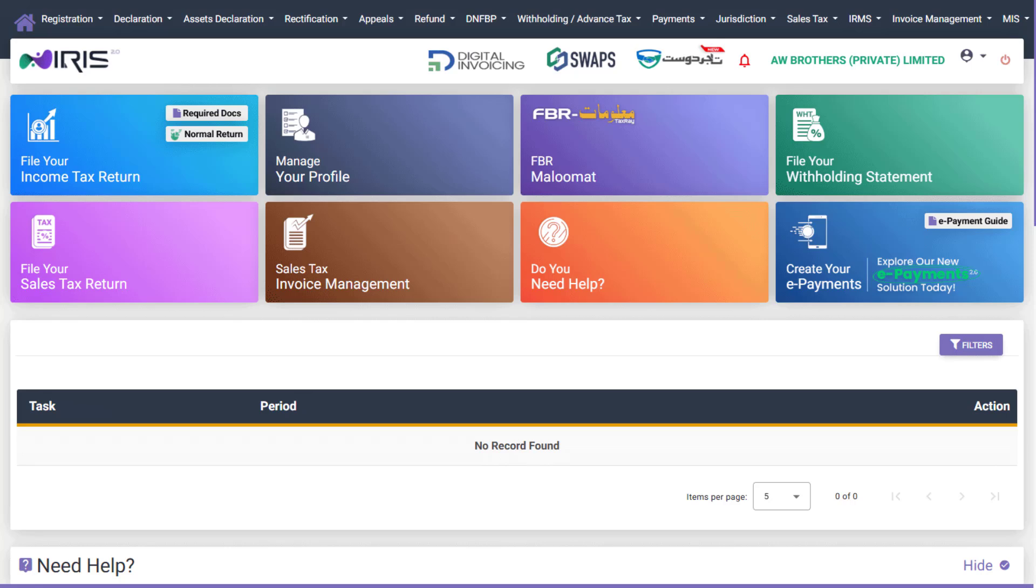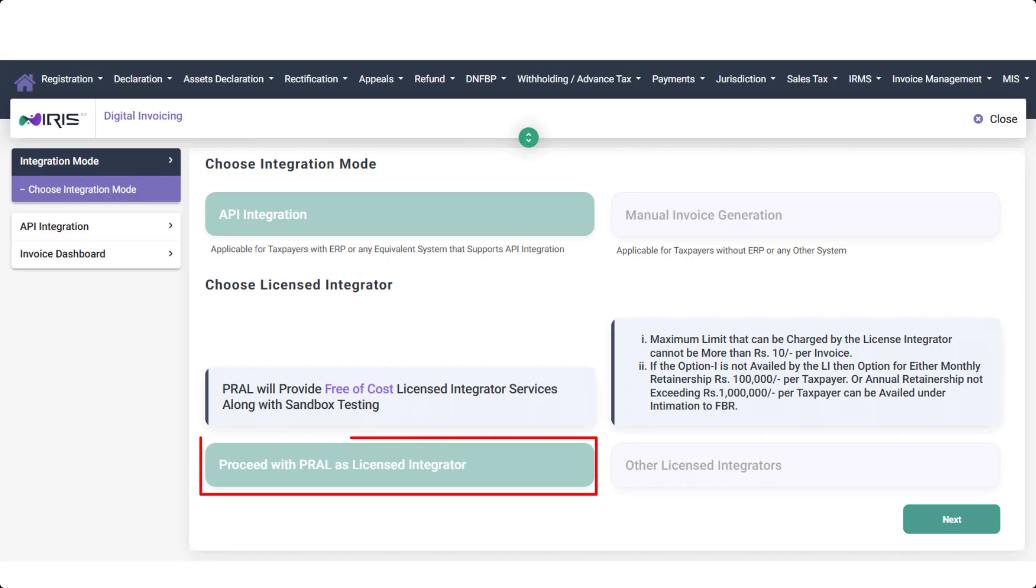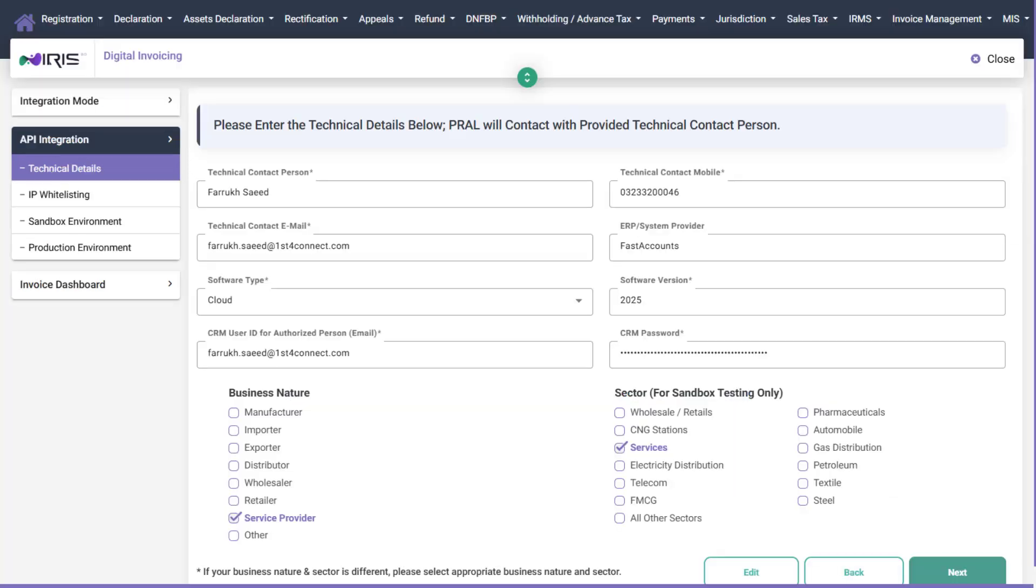From the dashboard menu, click on Digital Invoicing to proceed. Step 2. Choose Licensed Integrator. Under the API Integration tab, you'll be asked to choose a licensed integrator. Select Proceed with PRAL as Licensed Integrator and click Submit. This option is completely free and includes Sandbox testing support.